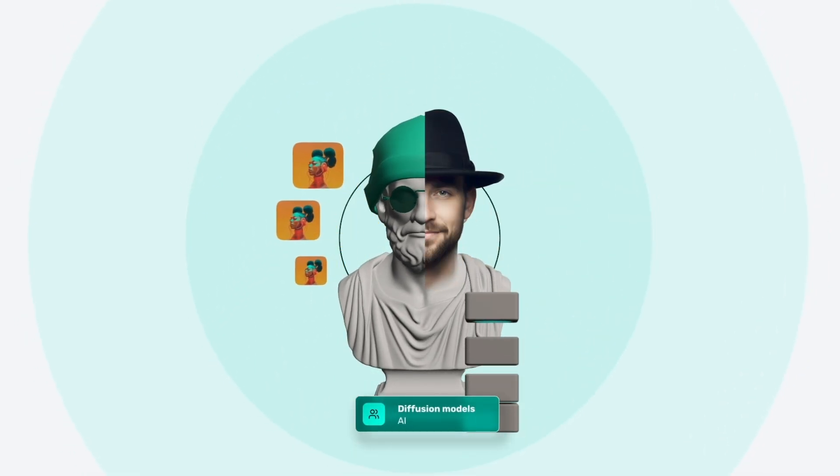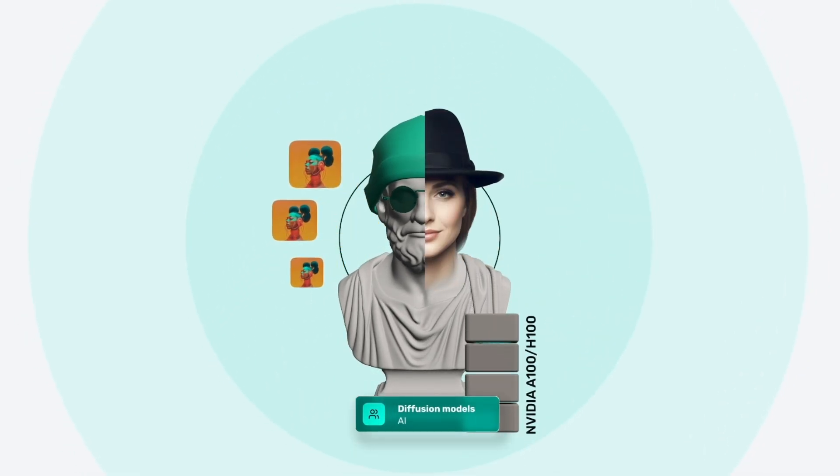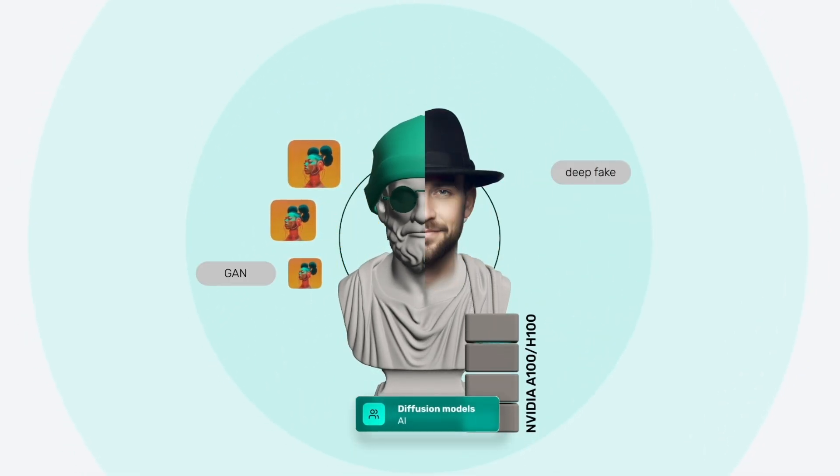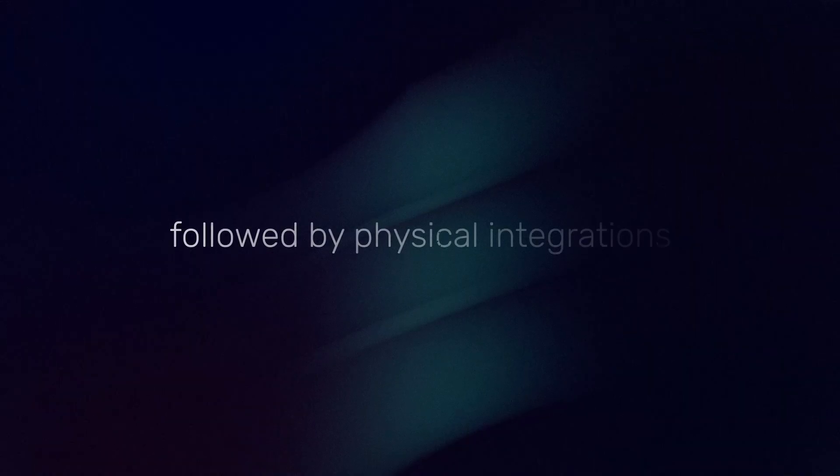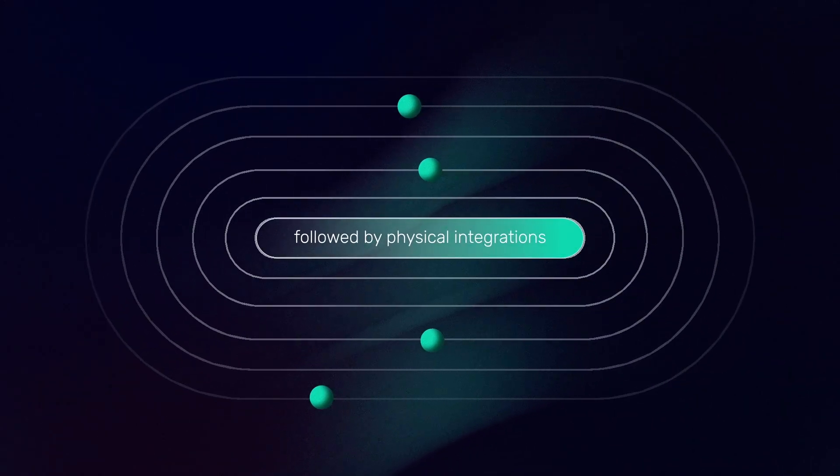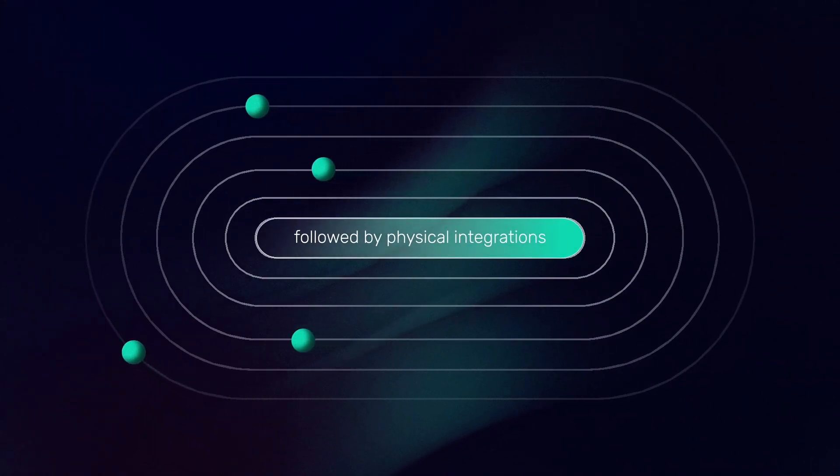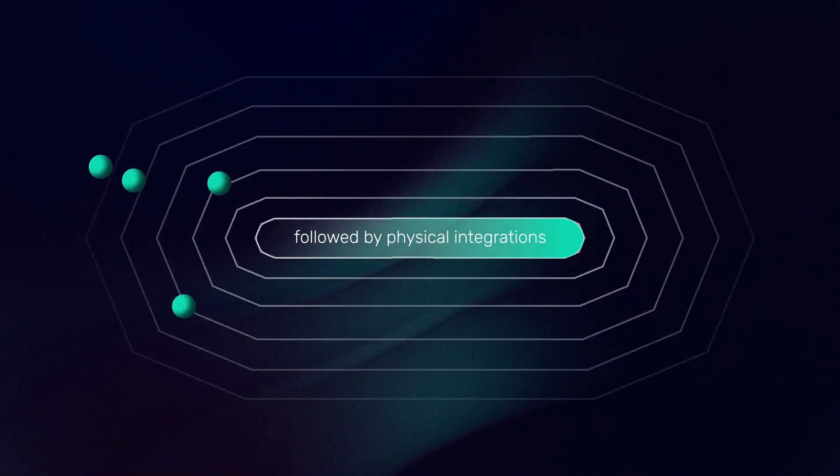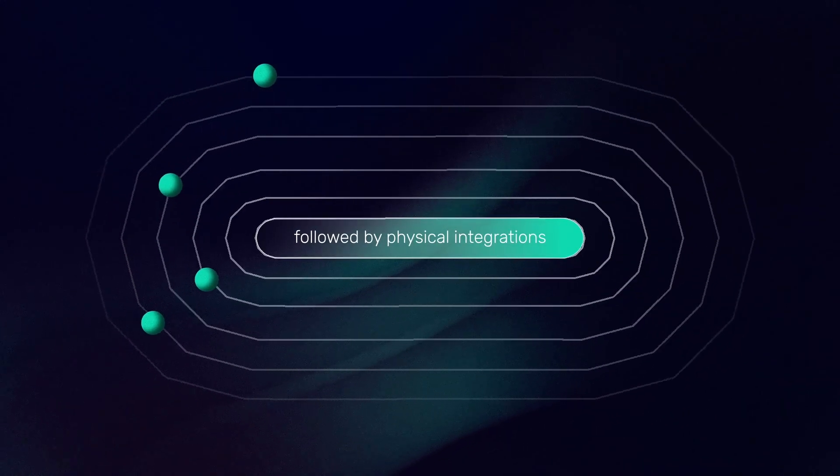And this is just the beginning. Next come AI companions—digital personalities that learn, adapt, and connect, followed by physical integrations. The architecture is already stress-tested and ready for the next stage of growth.